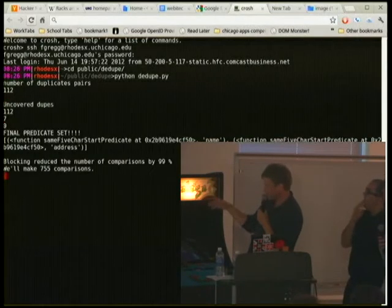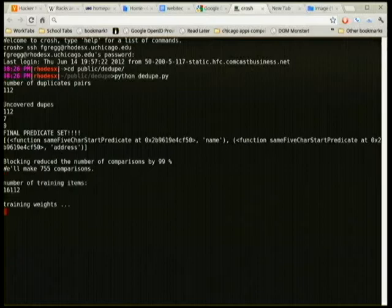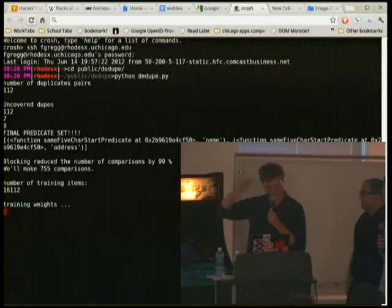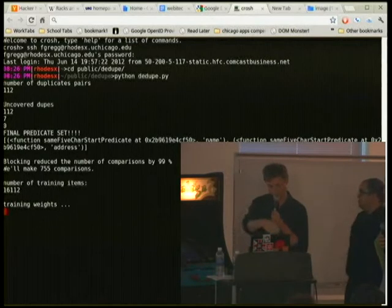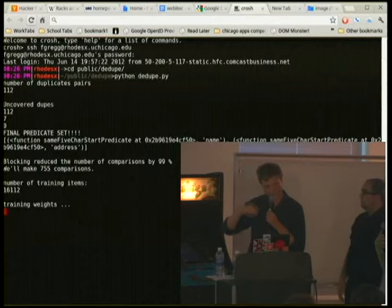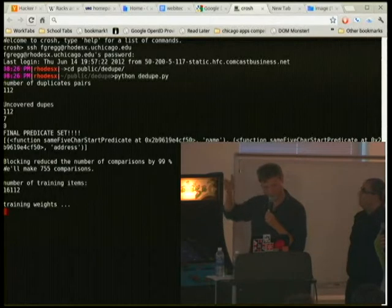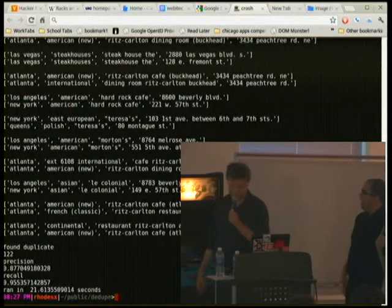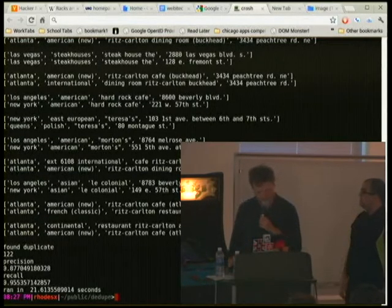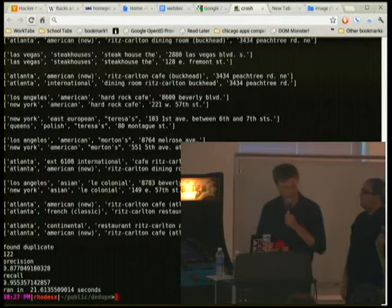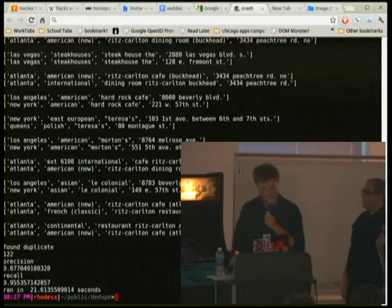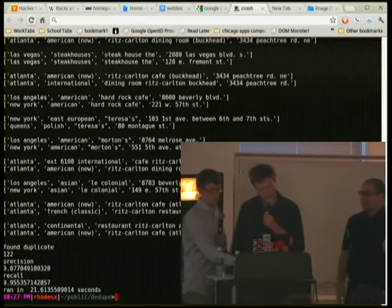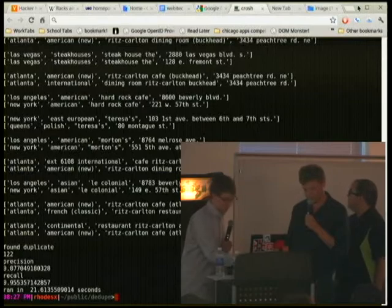All this stuff is based on a set of canonical data sets that were used for academic research and which already have all the true duplicates identified. These results are being run over these canonical data sets to see if we can get the same level of accuracy. This is pretty typical of what we're getting, and I think it's pretty close to the best that you could expect — maybe you can get another few points on precision.